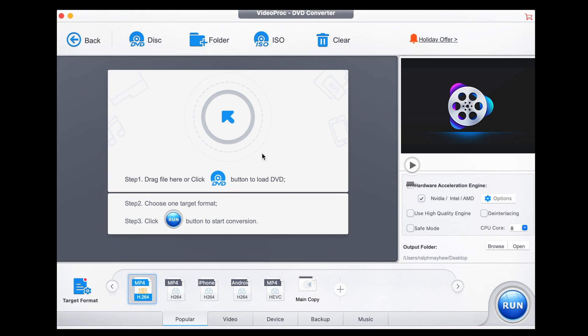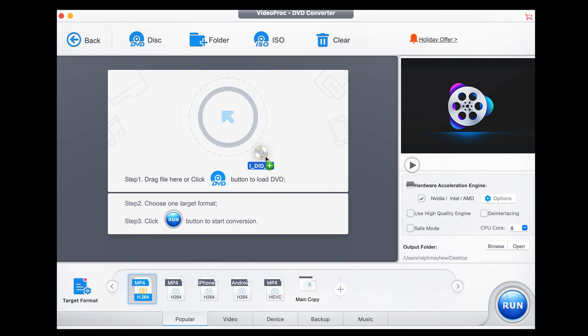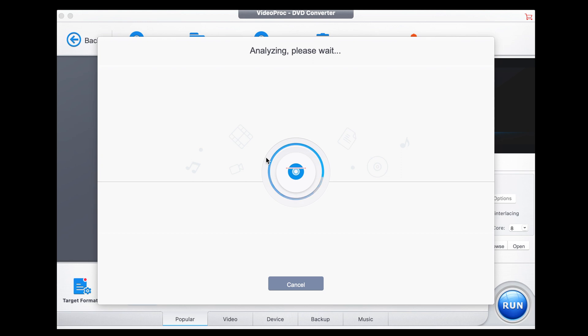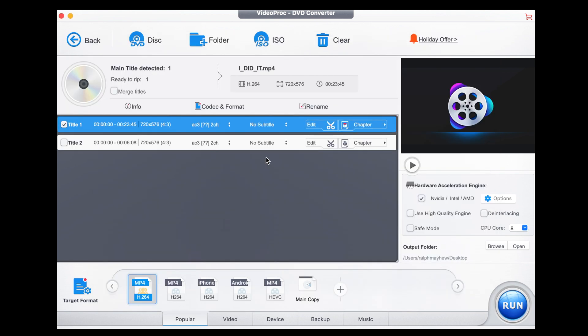Then you take your DVD, pop it in, and once you've got your DVD in you click on DVD and it opens up this window. Then you take your DVD icon on your desktop and drag the whole thing in. It processes and analyzes that DVD.